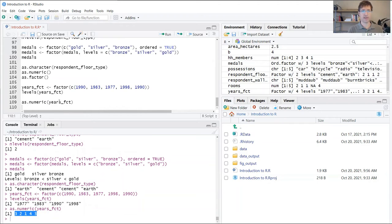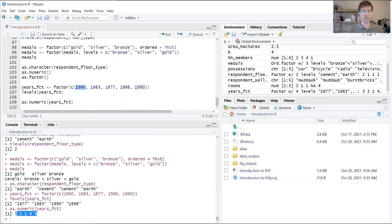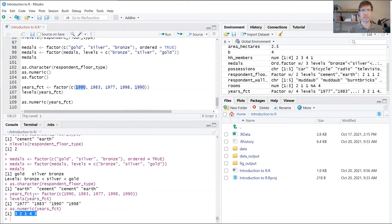Instead of getting those dates, I've got this list of integers—this numeric data type—but instead of storing the actual values, it's stored the integers that are used to code those values.